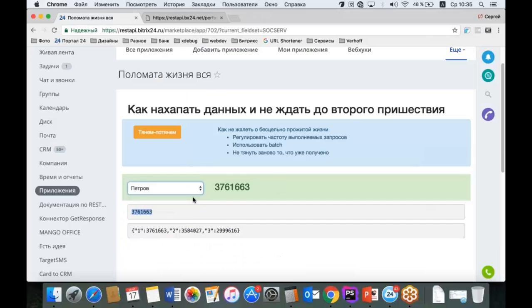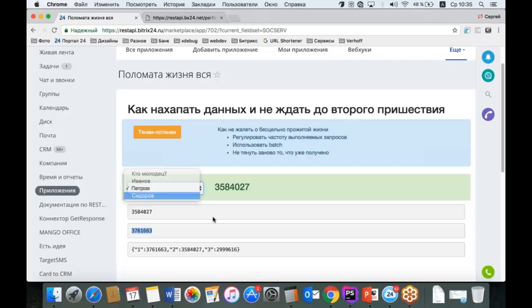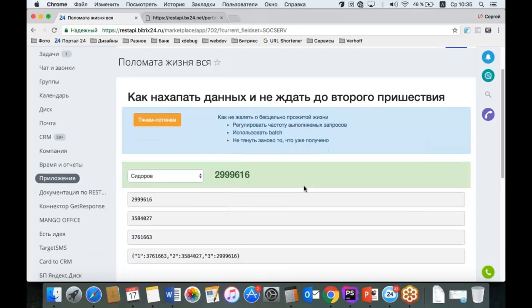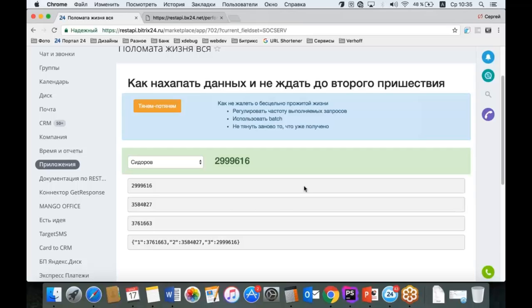Отслеживайте события изменения данных на стороне Bitrix24: появилась новая сделка — поставьте себе задачу обновить промежуточные результаты, например, через час или через 15 минут. Нужно построить систему, которая будет поддерживать более-менее актуальную информацию в кэше, достаточную для решения бизнес-задач пользователя. На таком простом примере мы продемонстрировали все основные принципы: рулим очередью с помощью sleep при каждом третьем запросе, кэшируем данные и используем Batch для получения массивов данных.